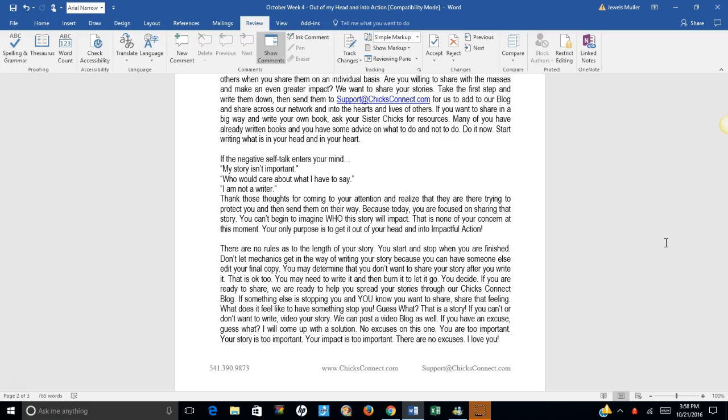There are no rules as to the length of your story. You start and stop when you are finished. Don't let mechanics get in the way of writing your story because you can have someone else edit your final copy. You may determine that you don't want to share your story after you write it. That's okay, too. You may need to write it and then burn it to let it go. You decide.